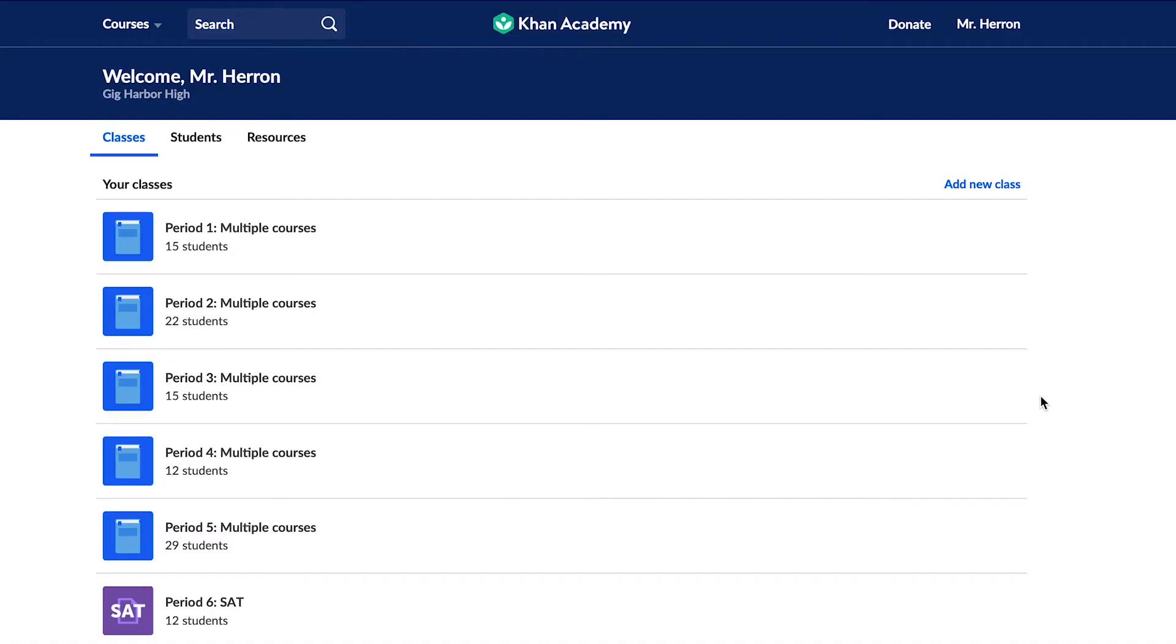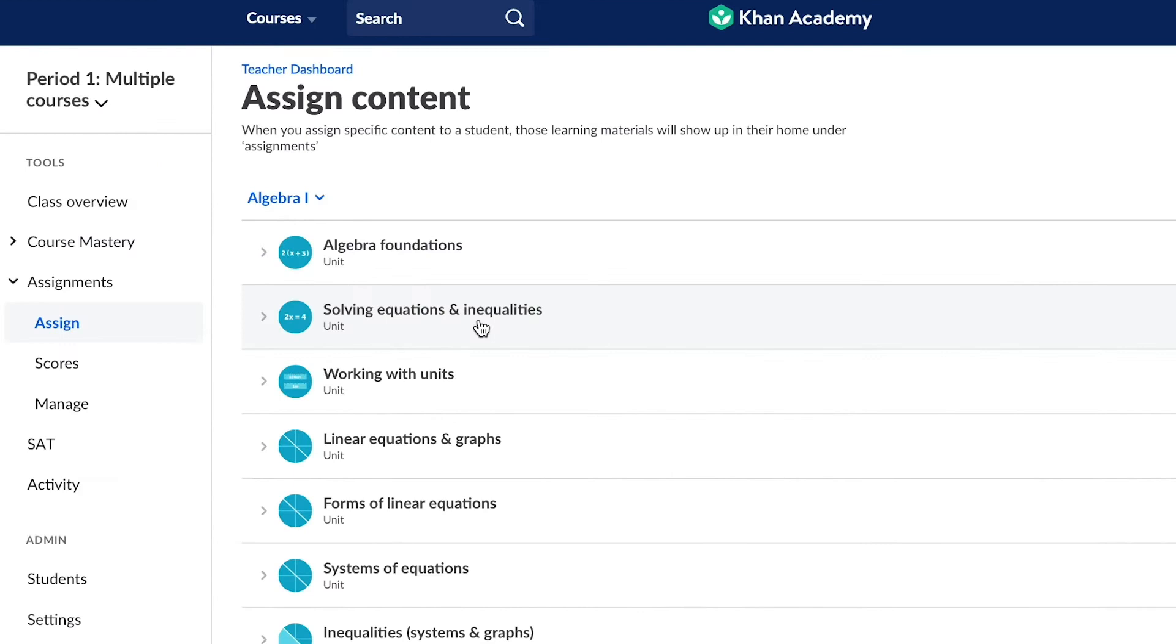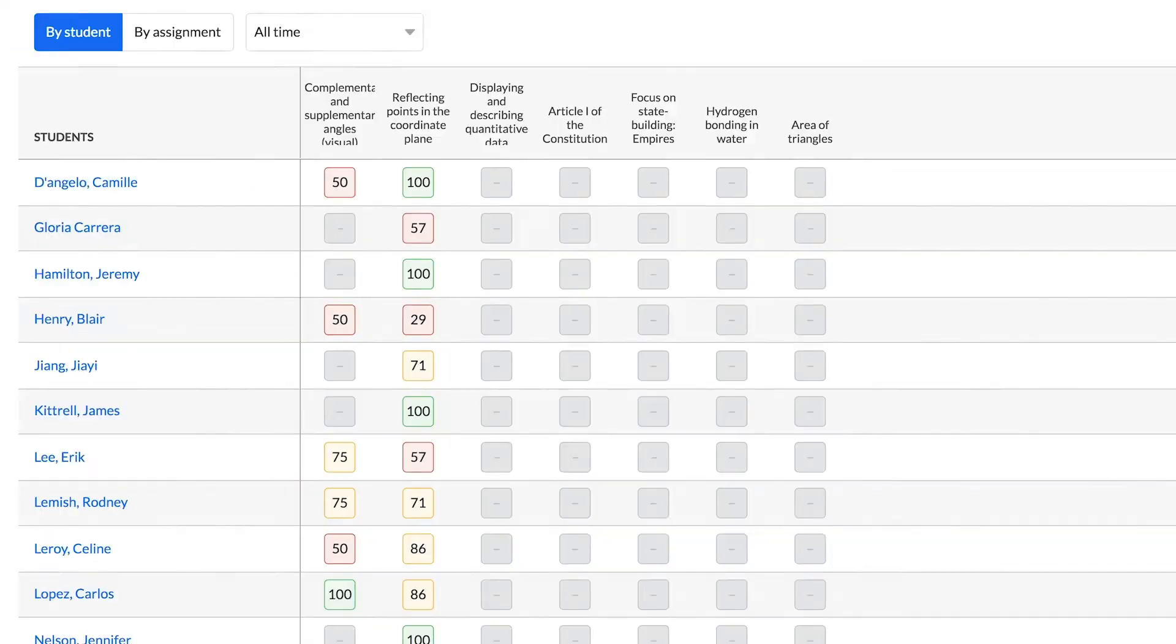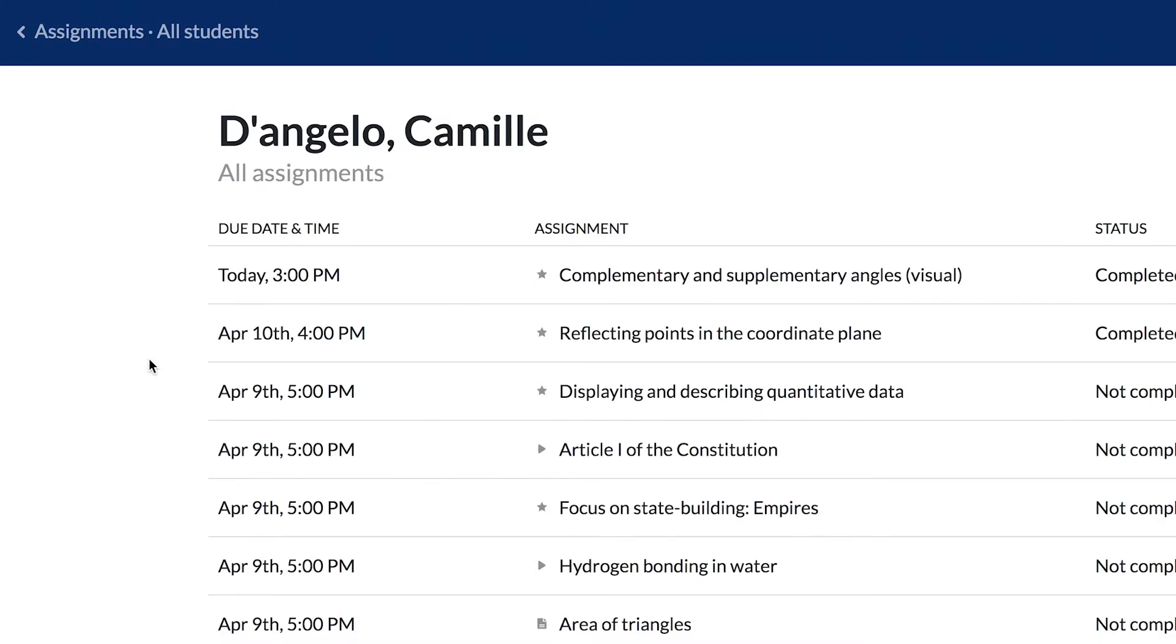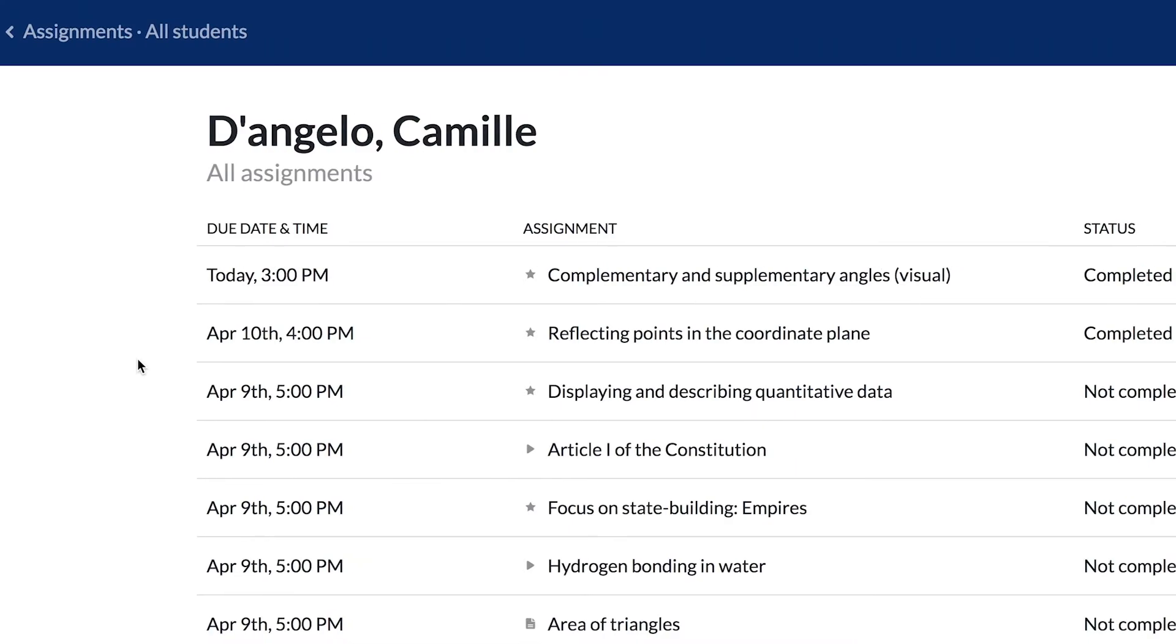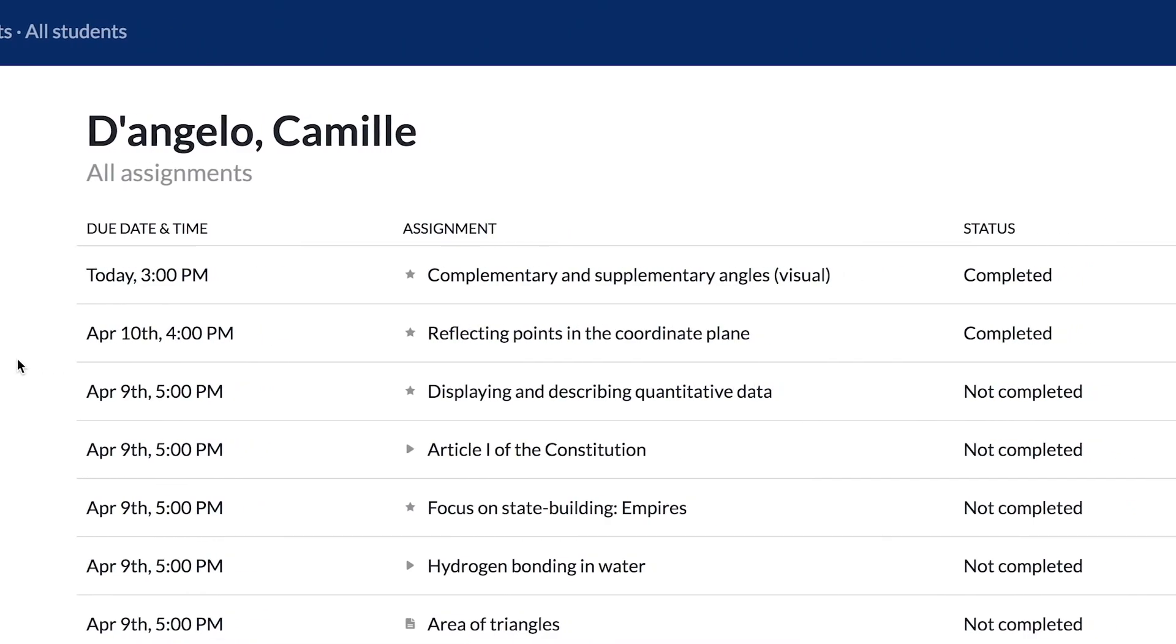Back now in the Teacher Dashboard, to view assignment data, click into a class. From the Assignments link in the left-hand navigation bar, click on Scores. You'll see at-a-glance data with a grid showing student performance on all assignments you've made. Click on any student's name to view more details about that student, including their performance on all assignments so far.